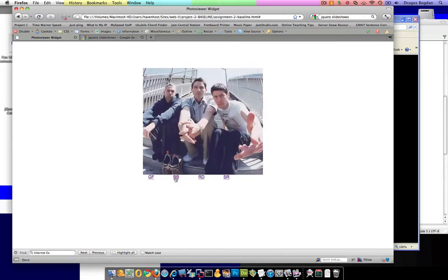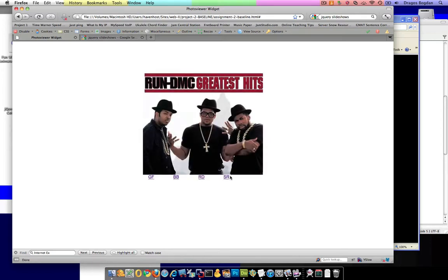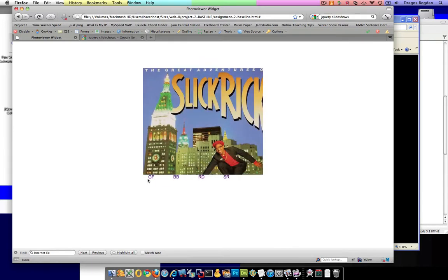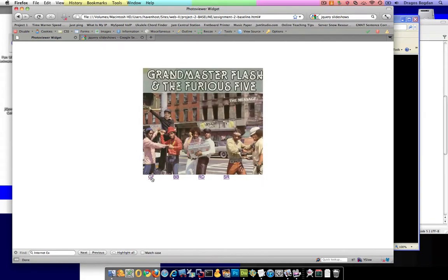So when I click on Beastie Boys, it's showing the Beastie Boys class and it's hiding the Run DMC, the Slick Rick, and the Grandmaster Flash ones. And obviously, when I click on Grandmaster Flash, it shows the Grandmaster Flash, hides the rest, and so on.